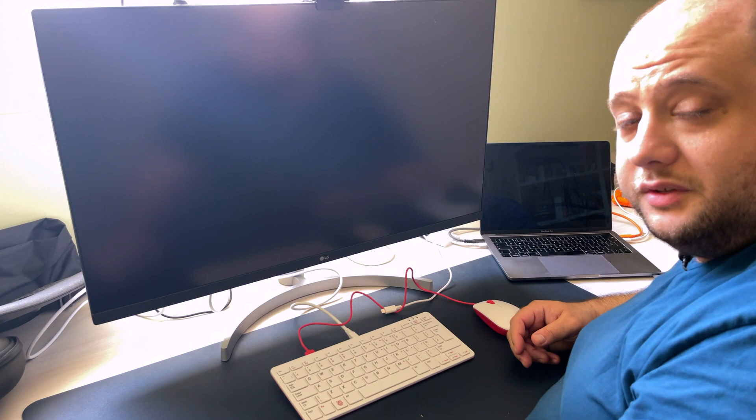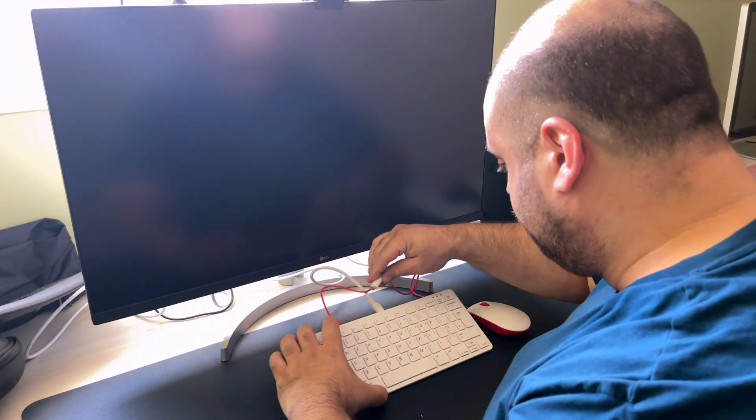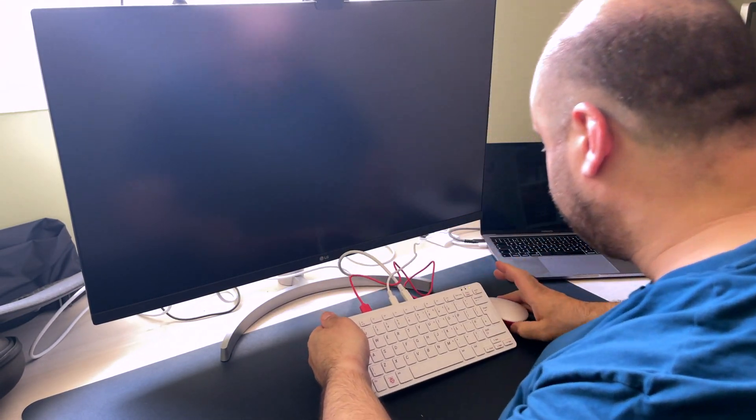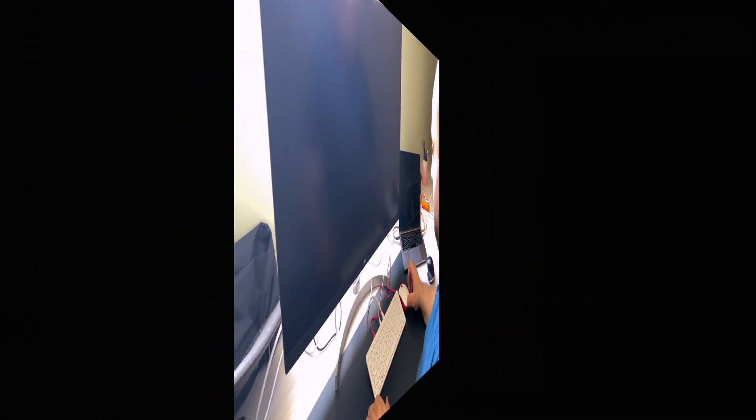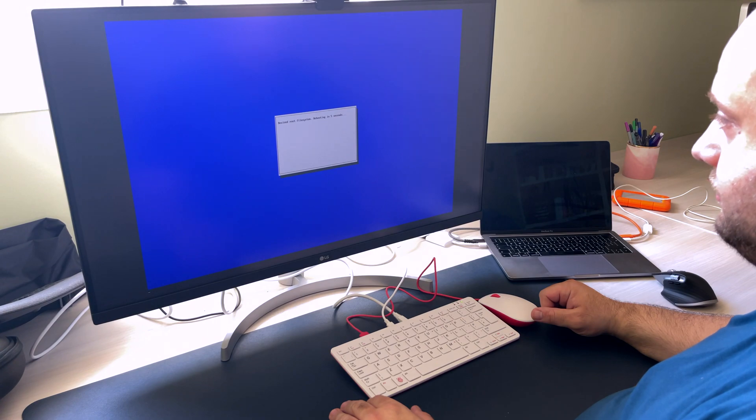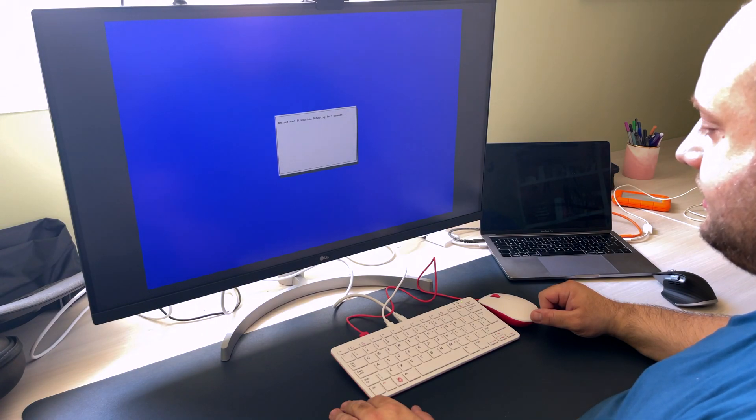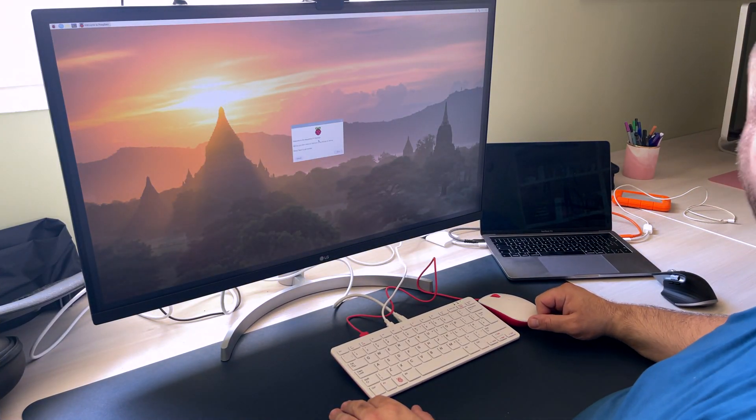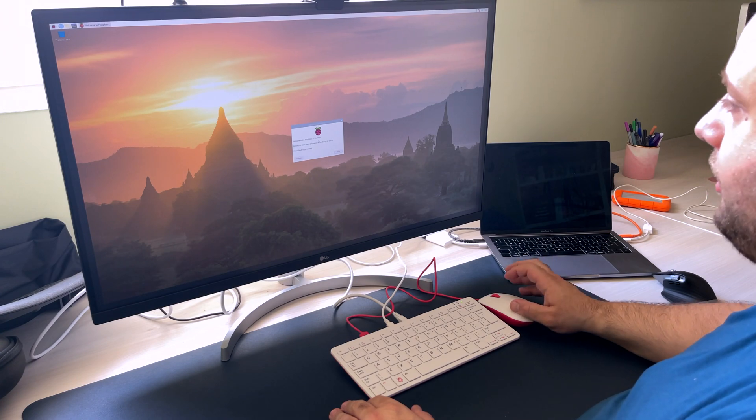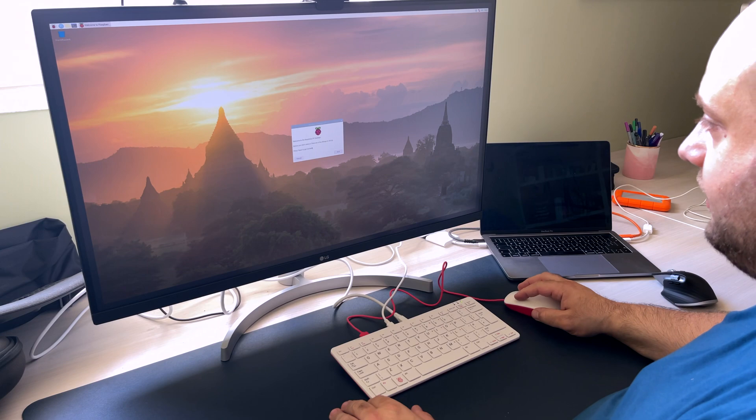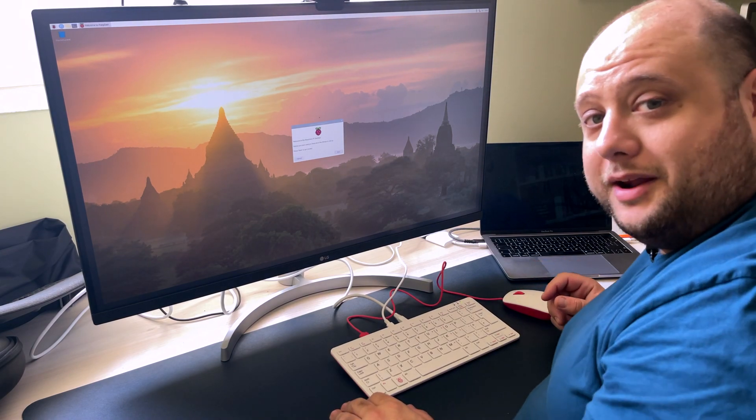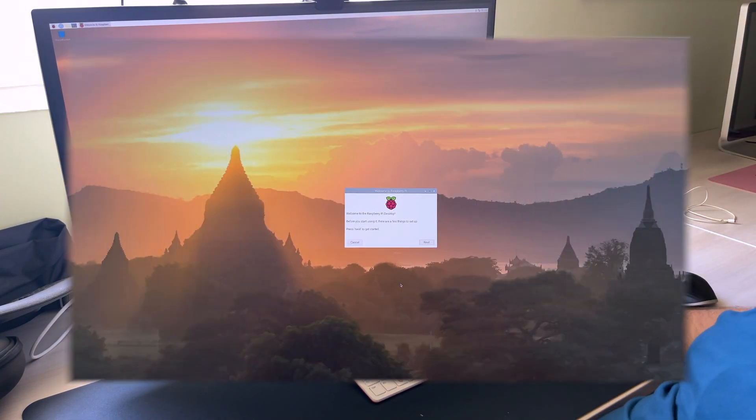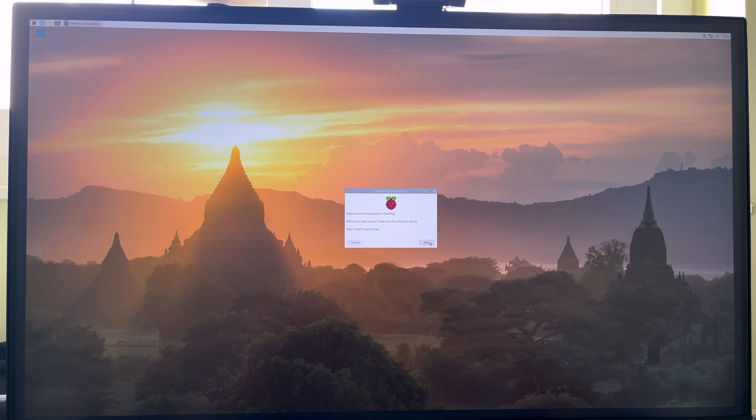So I've got the Pi 400 hooked up. Let's see what happens when we power it on. Resize the root file system rebooting in five seconds. And we are welcomed to the Raspberry Pi desktop. Interesting. And we'll go through the setup process. So let me just adjust the camera angle here so you can better see what's going on. So welcome to the Raspberry Pi desktop. Before you start using it, there are a few things to set up. Press next to get started.